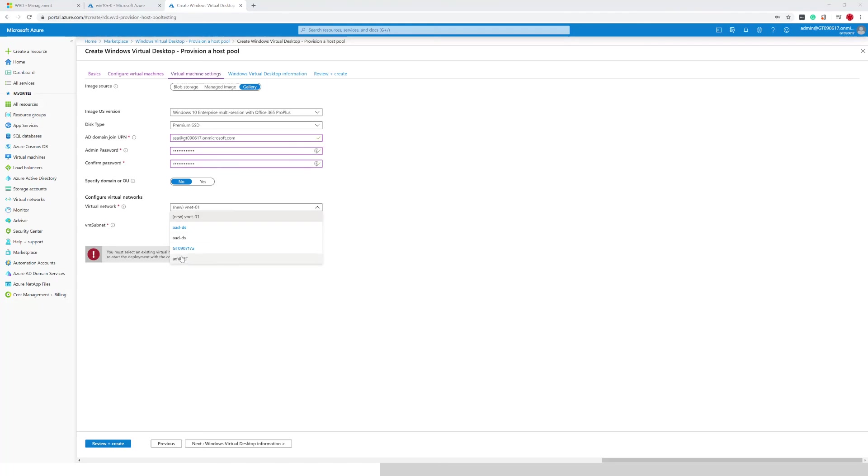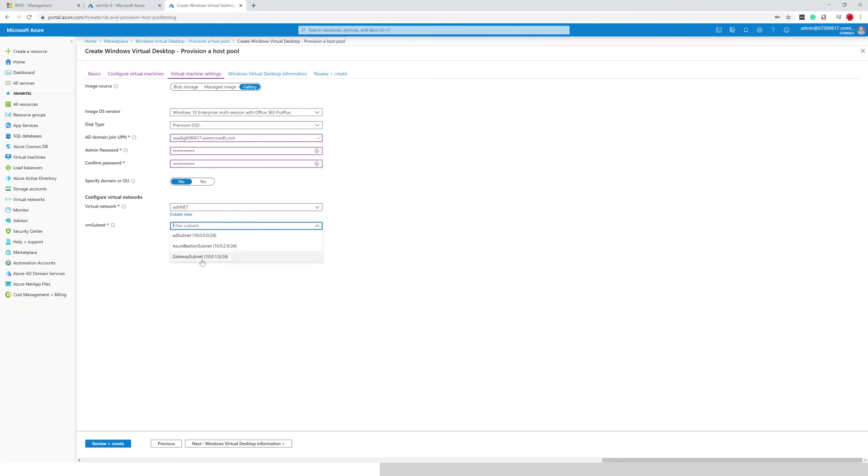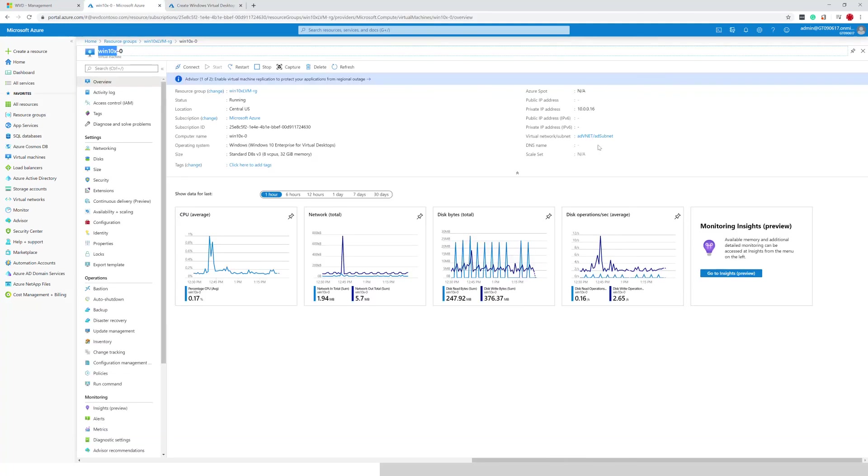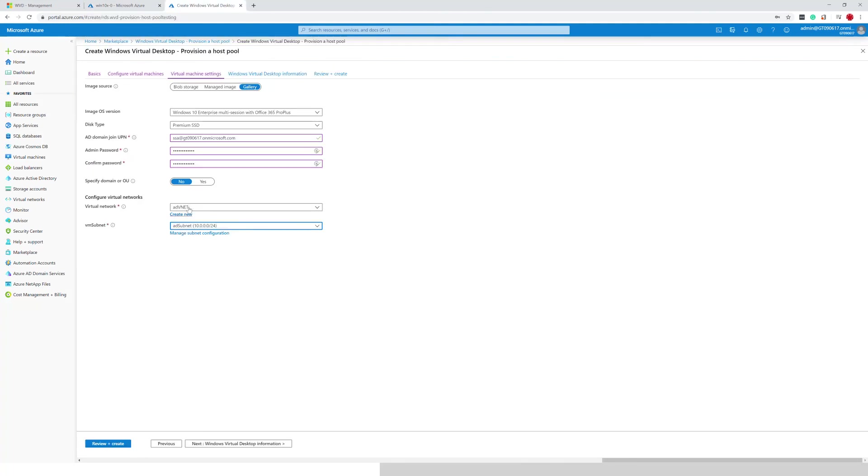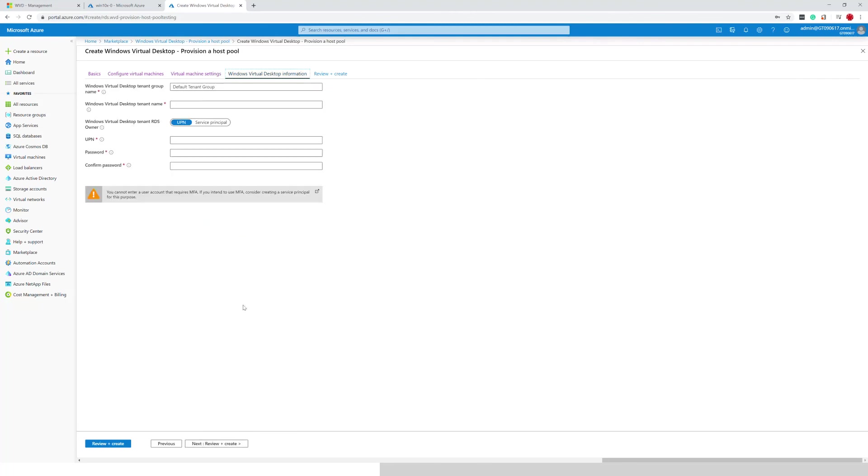another key moment is making sure that I select the same VNet as the VNet where my existing VM is and my domain controller is connected to. And just to verify ADVNet, AD subnet, same data here. Excellent. Move on.